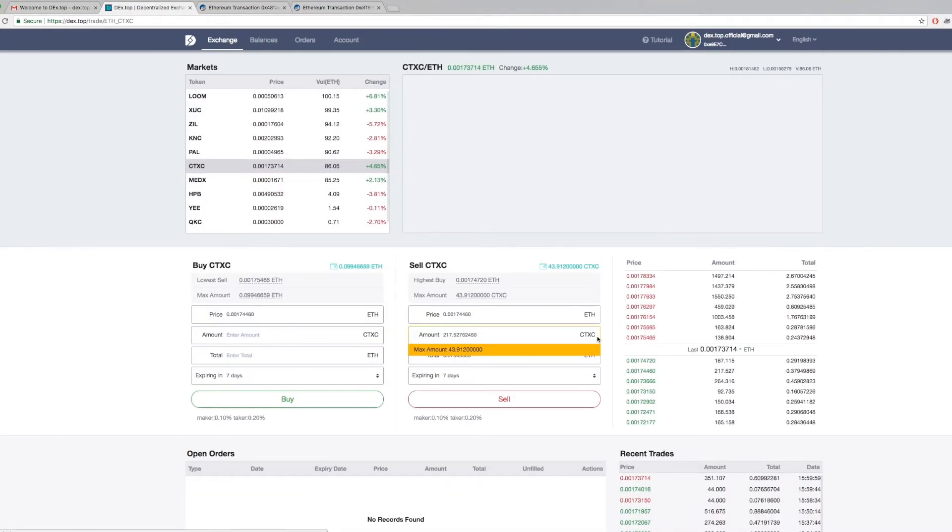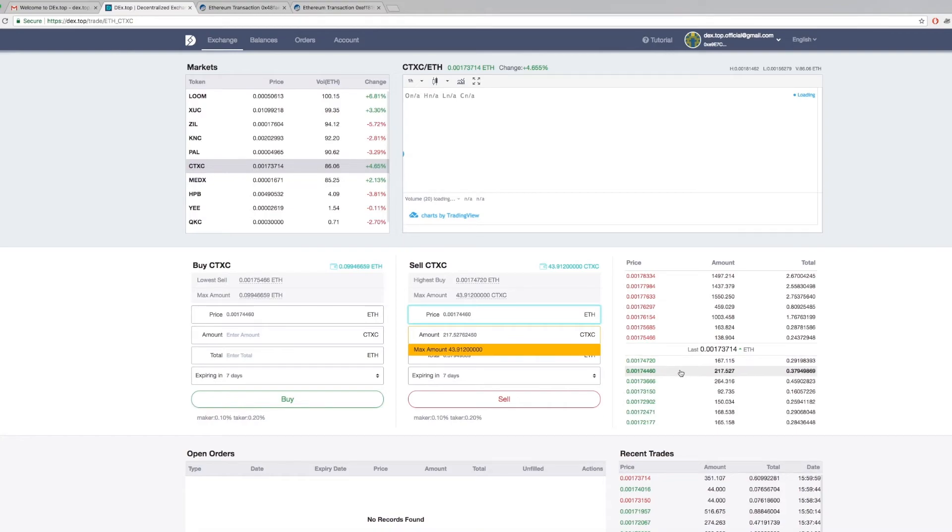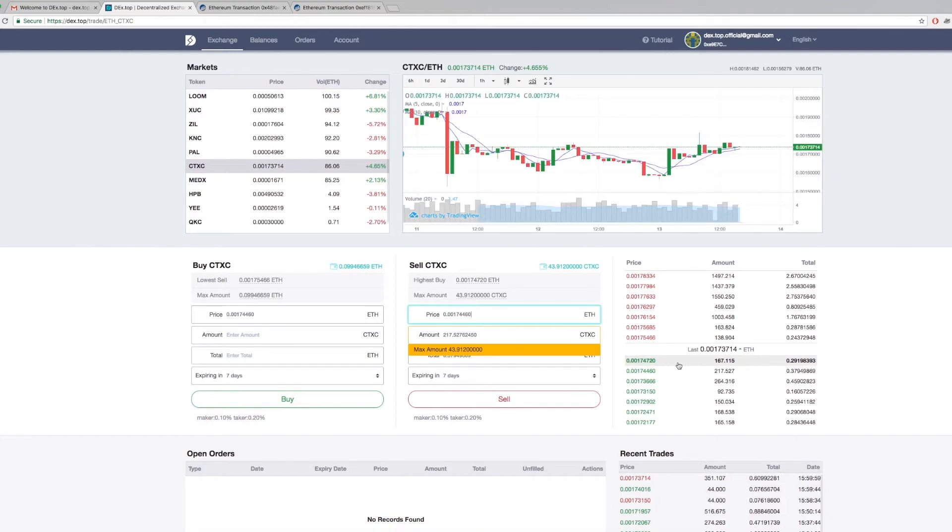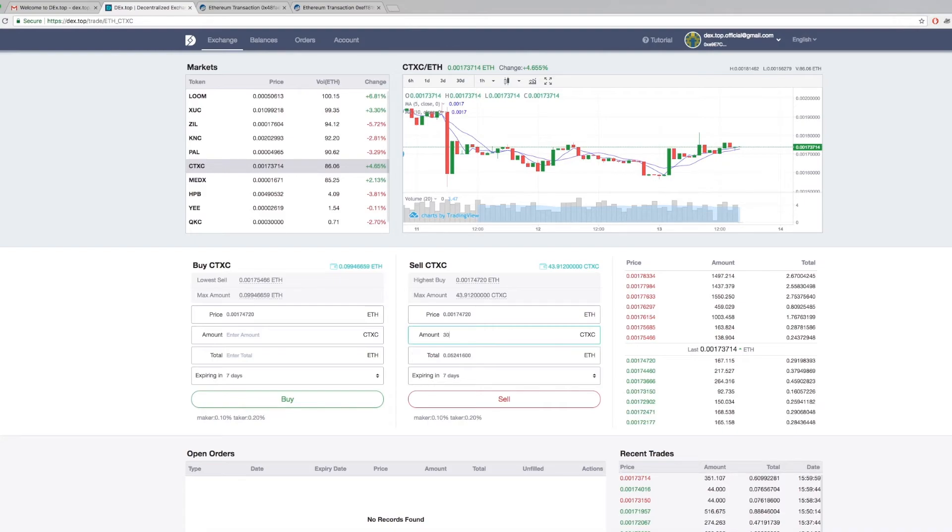Now that you know how to deposit both tokens and Ethers to Dextop, you are ready to trade. I have deposited more Cortex tokens as the minimum trading amount for Cortex is 20. To sell, simply find a buy order on desktop and click sell. You can also set the number of days before your buy and sell order expires.